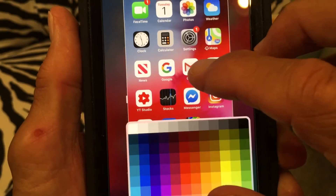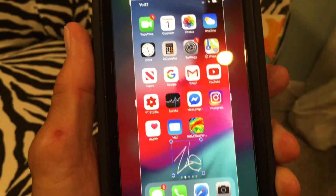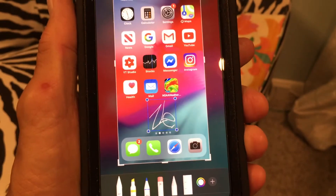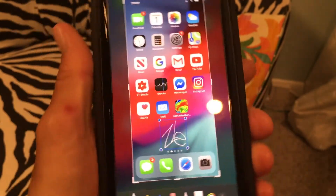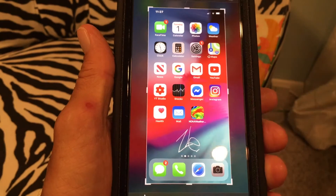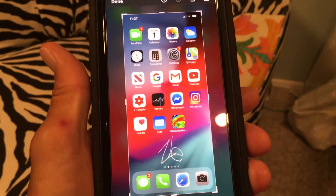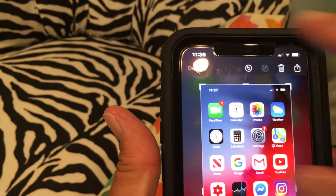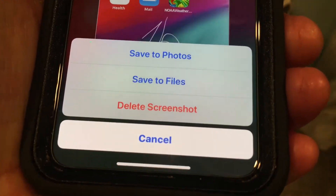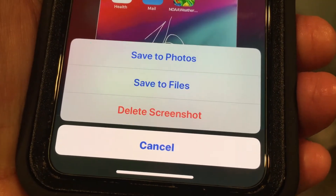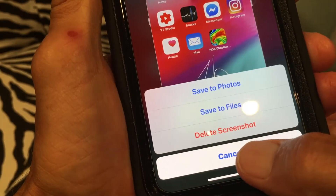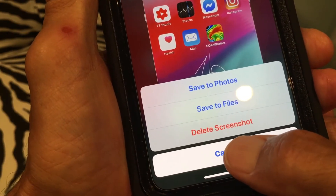Now if I go back and touch inside my screenshot it brings it back, and there I am. If I like that and want to keep it, I just hit done. Then down here you'll see options to save to photos, save to files, or cancel. Let's cancel because I want to show you how to delete a signature.